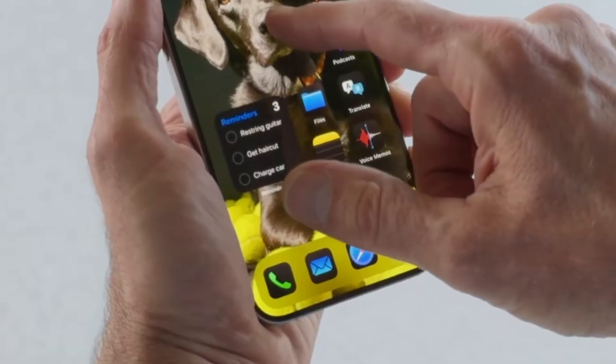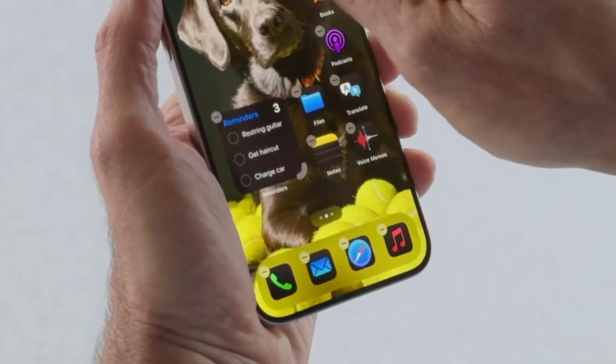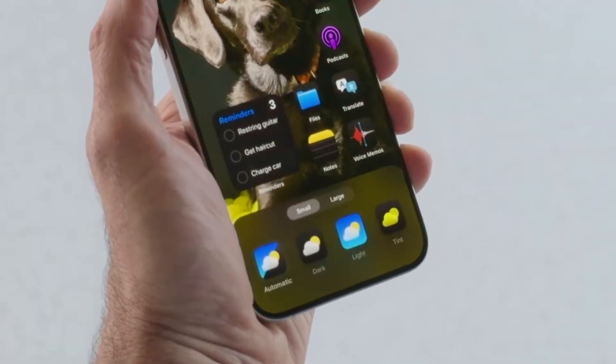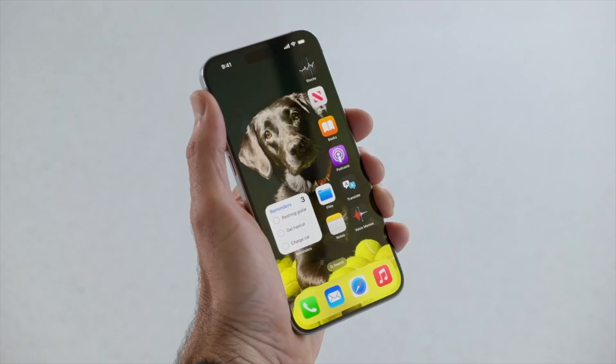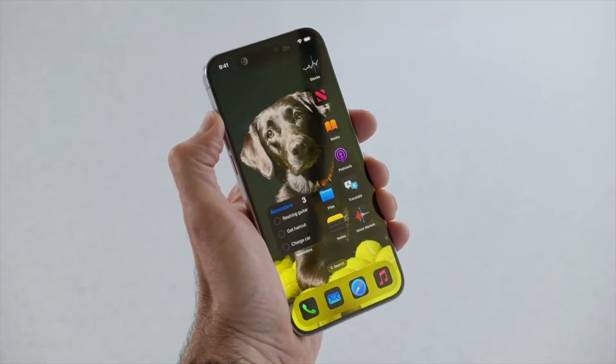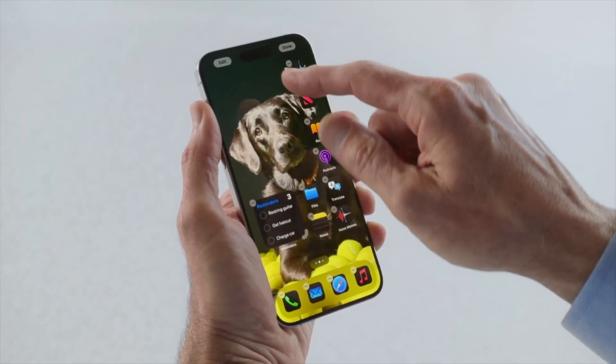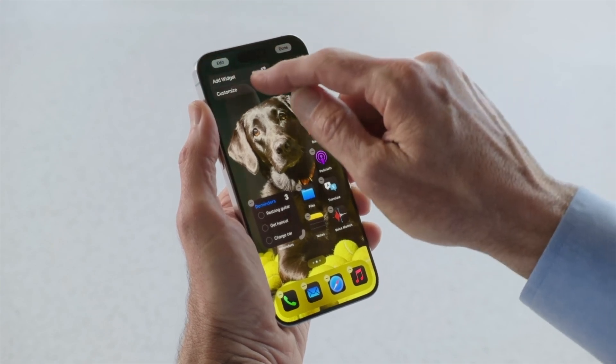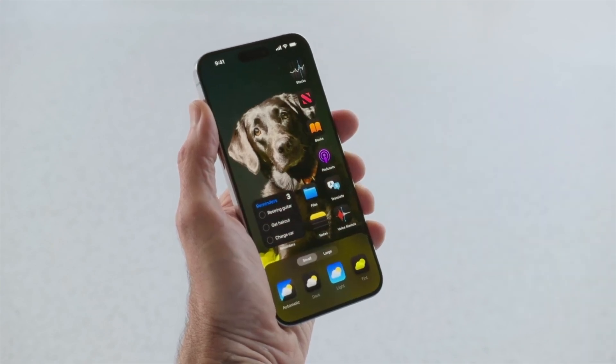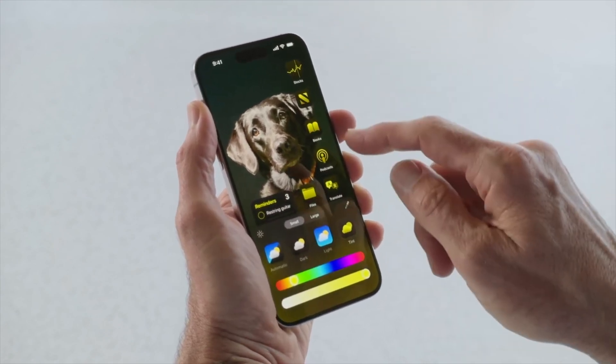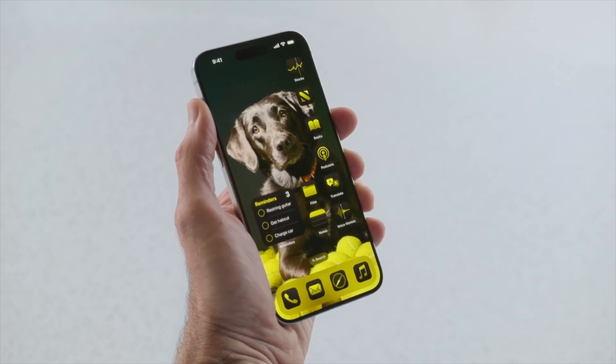When you want to tweak your home screen, you have a new option to change how all the icons look. A new tray will appear from the bottom where you can switch to a new dark icon set. Apple has dark versions for all of their stock icons, and developers can update theirs to include these as well. You could also tint the icons — this works with both light and dark versions and will be done automatically to match your wallpaper, but you have free range to use sliders and pick the color for yourself.